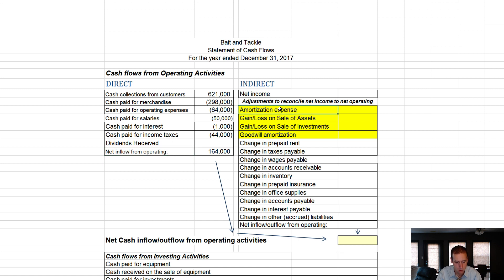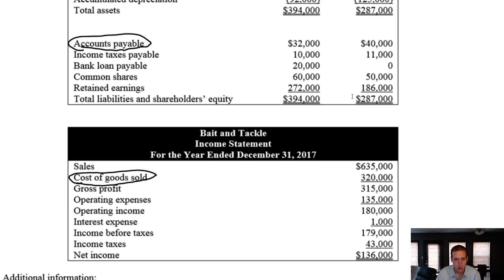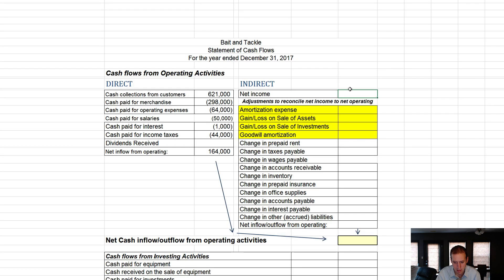The indirect method says: net income — about 90% of the transactions involved in generating net income involve cash, just cash coming in and going out to pay expenses and collect from customers. So let's start there and work backwards, backing out anything that doesn't involve cash. Our net income was $136,000, and you can see it does a pretty decent job — if I just had net income and didn't consider anything else, I'd be about $20,000 off.